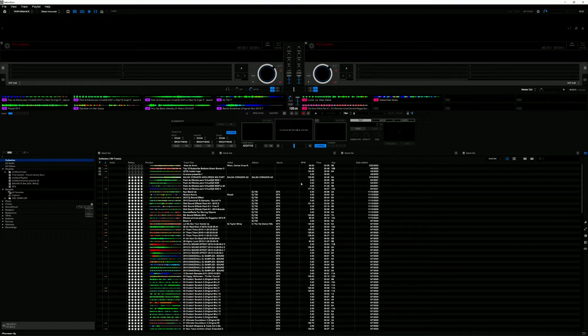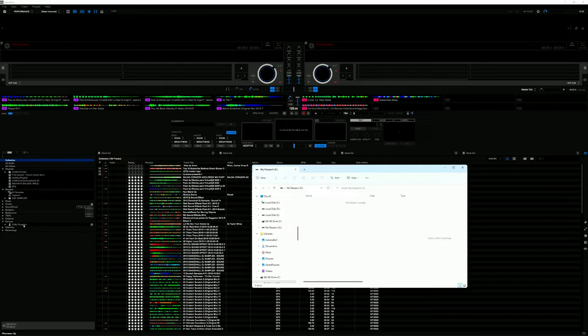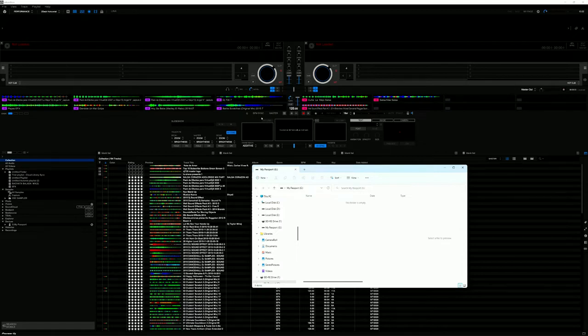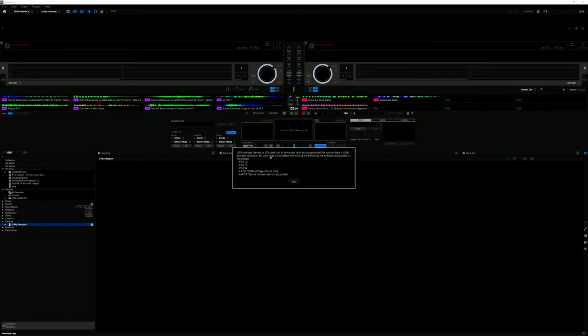For instance, I'm connecting a drive right, and usually when you connect the drive, see, My Passport showed up. So My Passport shows up here right as a drive. It tells you right here: USB storage device or SD cards that is formatted with an unsupported file system. Use a USB storage device or SD card that is formatted with one of the following file systems supported by Rekordbox: FAT12, FAT16, FAT32, HFS, HFS+, USB storage device only exFAT.